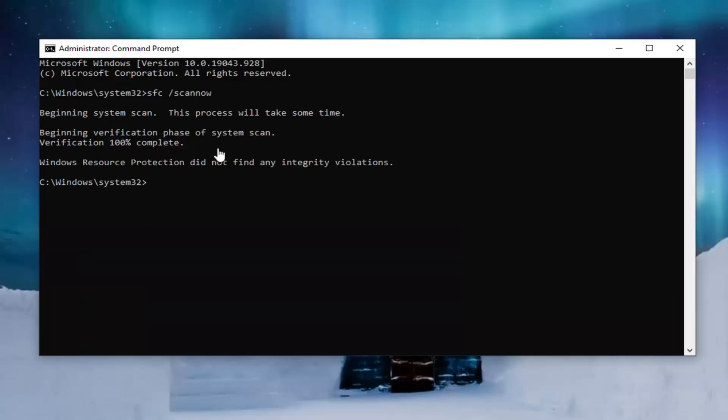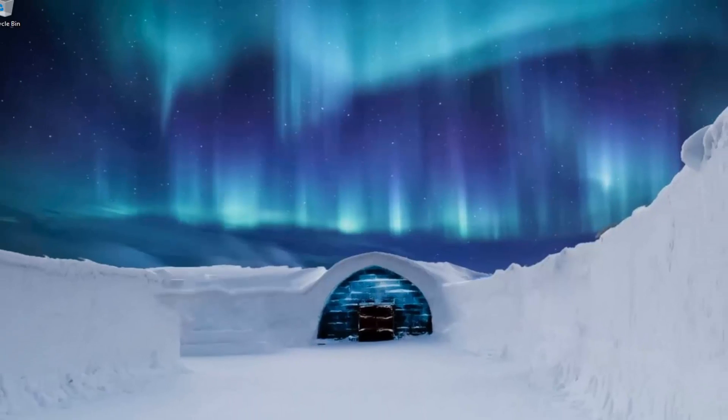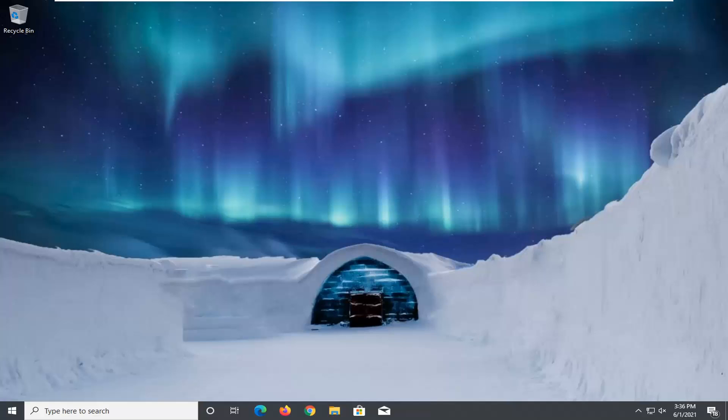Okay, so once that's done, I would recommend closing out of here. And then you can restart your computer, and then hopefully that should have been able to resolve your problem.